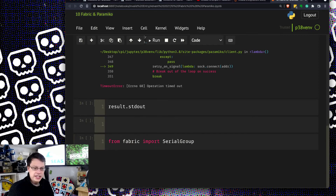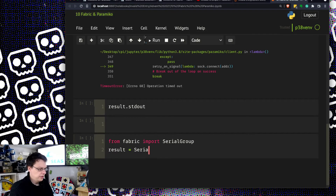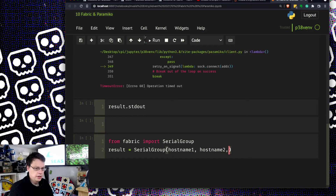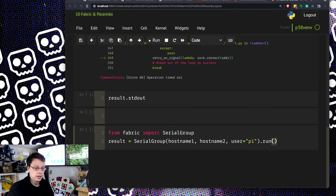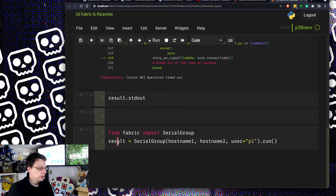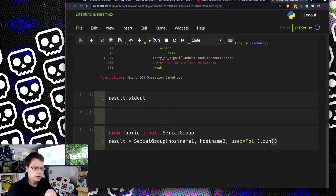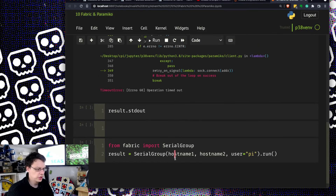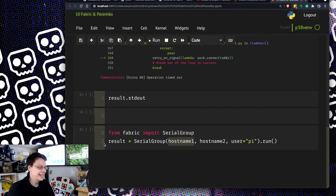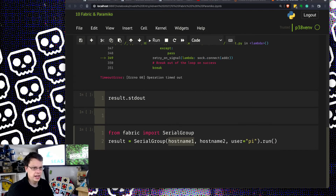Now the serial_group one is a little bit more fun. With serial_group: result equals serial_group, and then hostname_one, hostname_two, with user=pi — hopefully they all have the same user, otherwise you'll have problems. Then you can do .run. What that does is give you a dictionary of results back, where the key is the connection object. So if you want to print these off, you iterate and use key.hostname to match the hostname back to what you typed in. The connection will be closed, but you will get a dictionary object out.